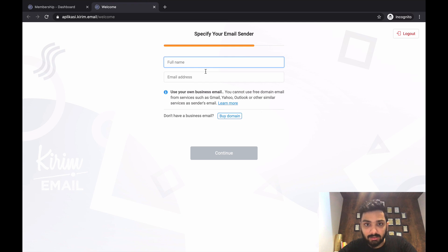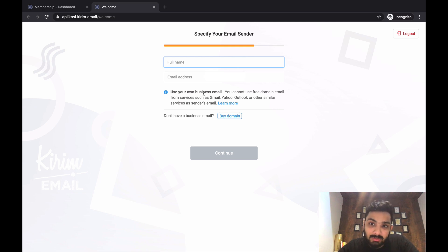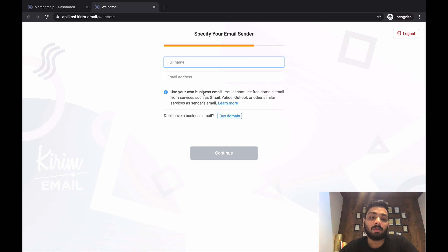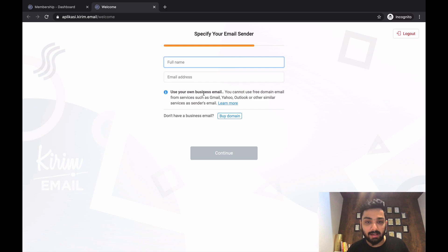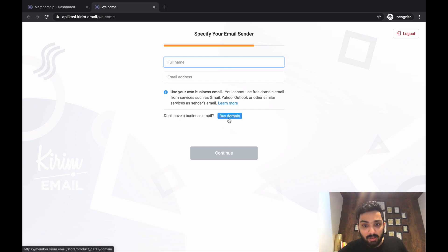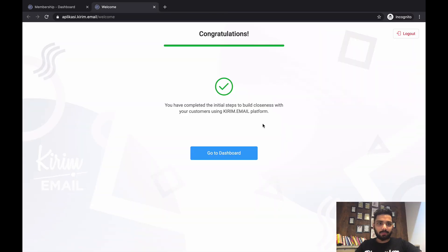One of the most important questions I keep receiving is whether you can use your personal email ID. You have to understand that using your personal ID has a very high chance of landing in the spam box — it's never a good technique for email marketing. It's always better to have a business domain and business email, which you can get from a service provider, G Suite, or buy directly within the platform.